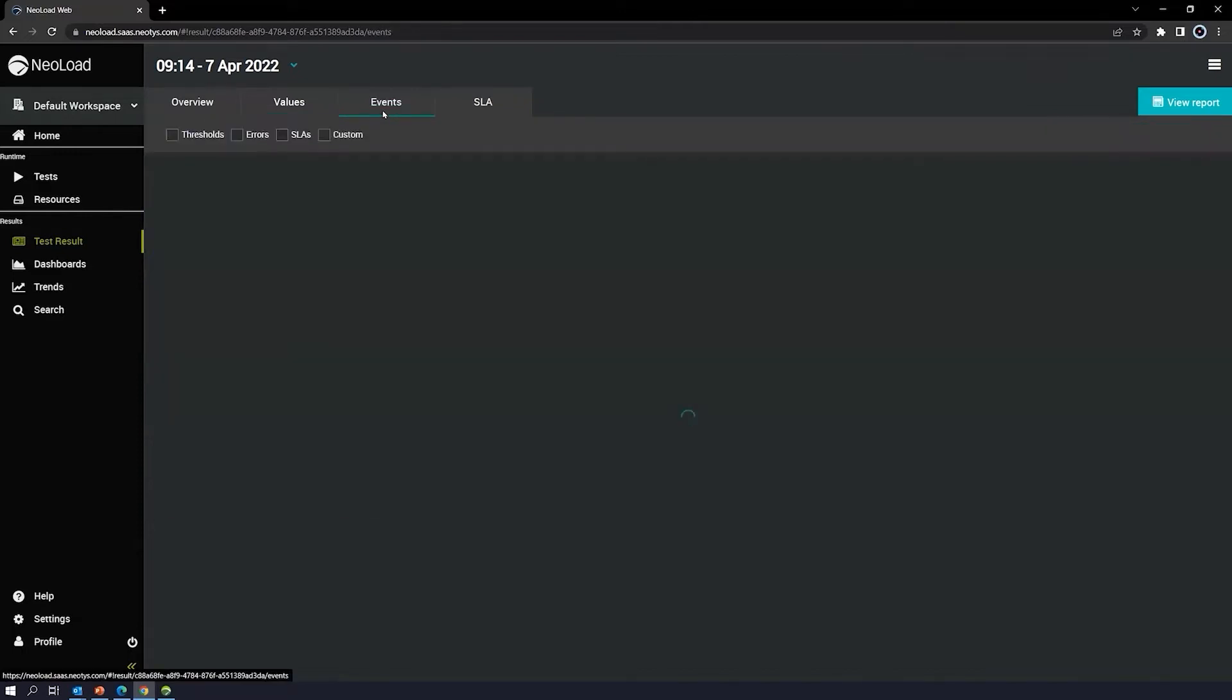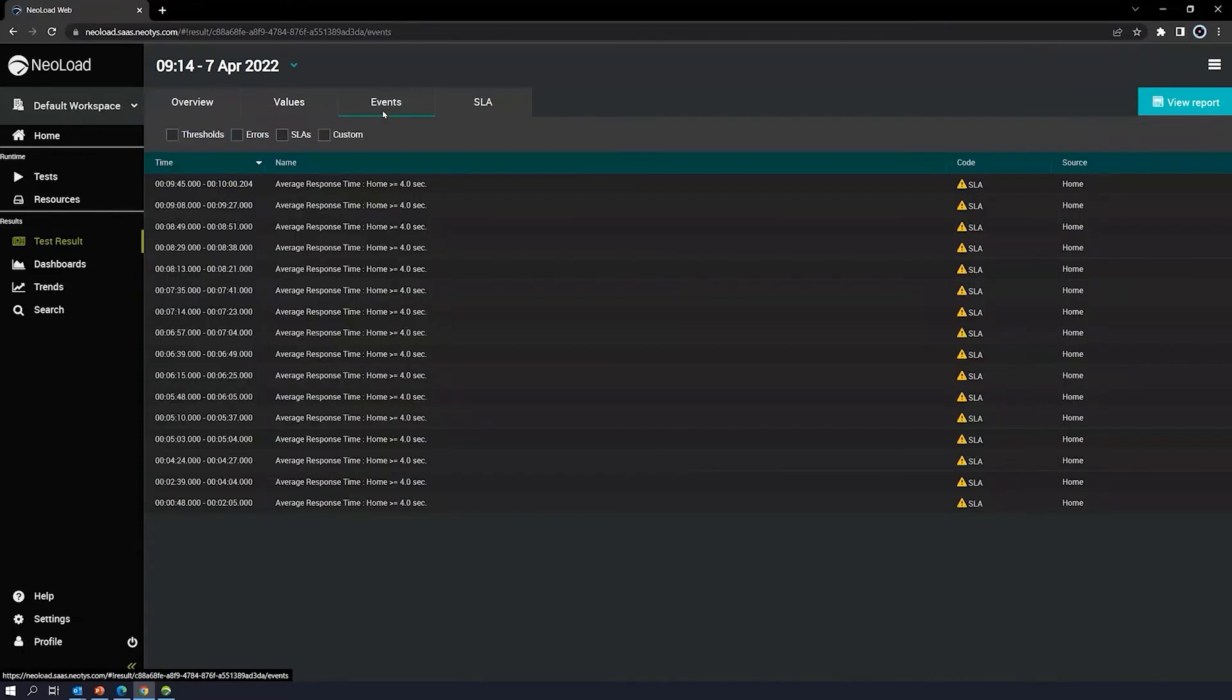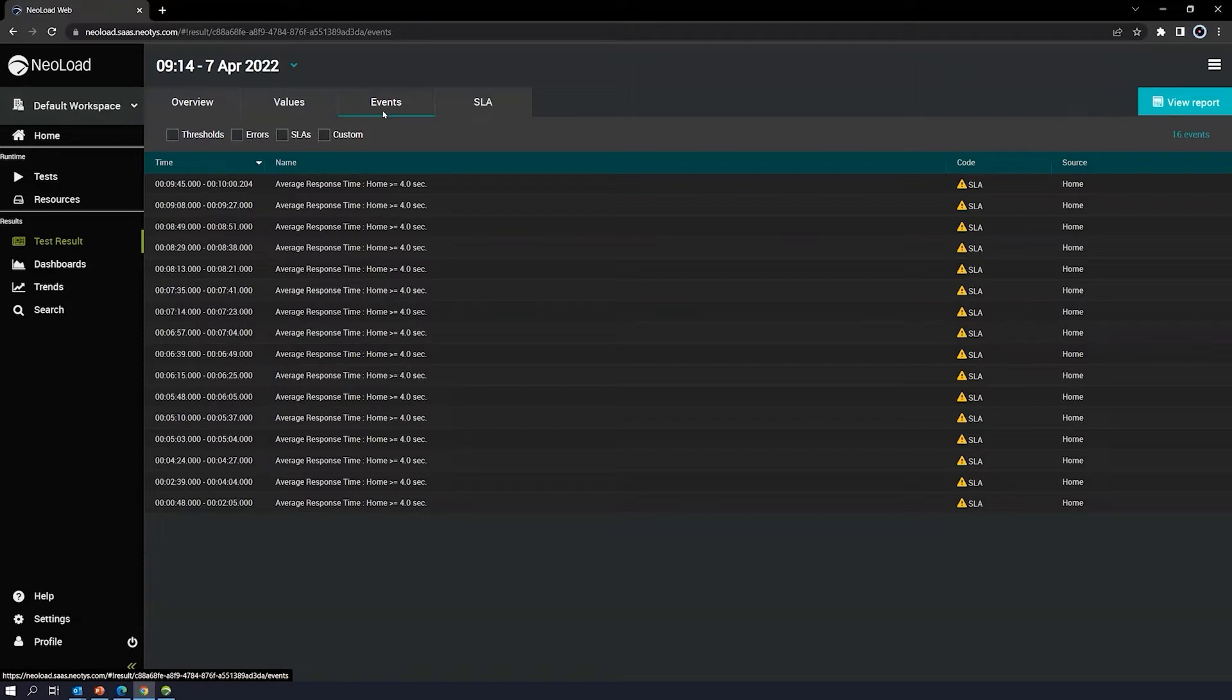We also have the events tab here. The events tab is where your errors are going to be stored. In the events tab, we'll see errors, any thresholds that were exceeded, and if there were any SLAs that were broken, you'll see that here as well.